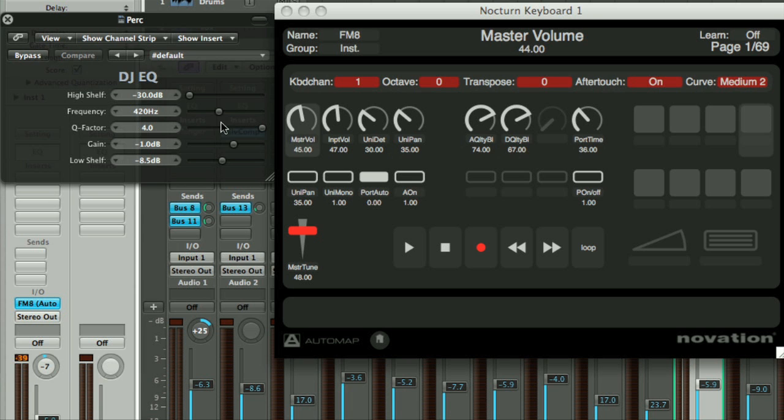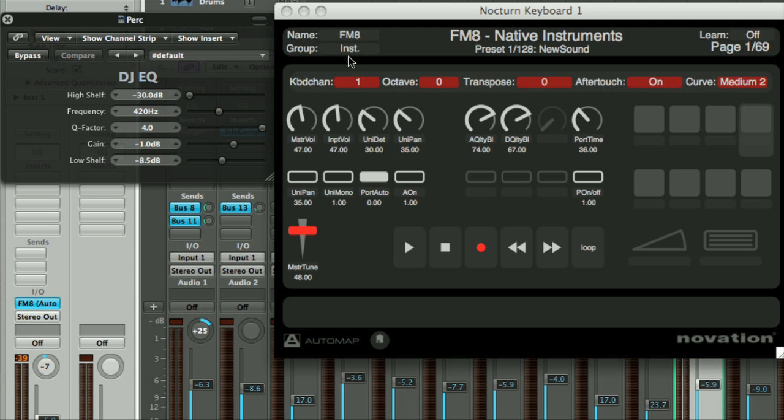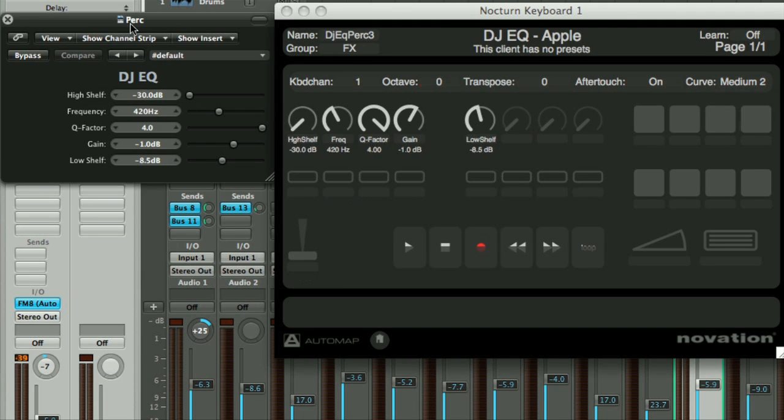All of the maps in Automap are automatically categorized into groups. For example, any synth plugin maps will be placed into the instrument group, whilst effects will be in the FX group.